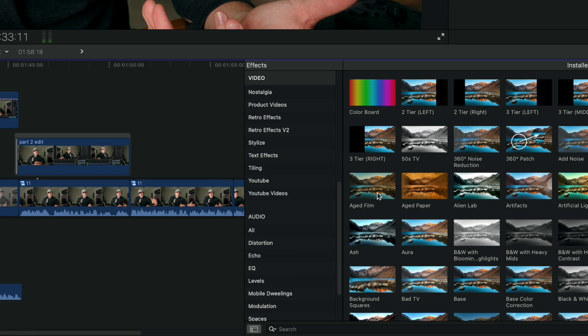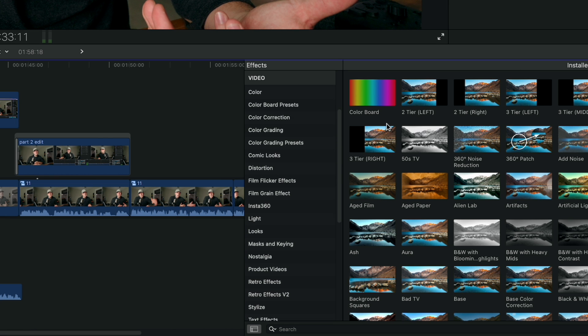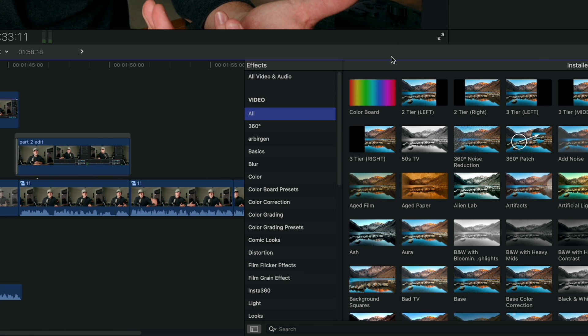This way you can reuse settings, transitions, and graphics, saving time on repetitive tasks and maintaining a consistent look throughout your videos.